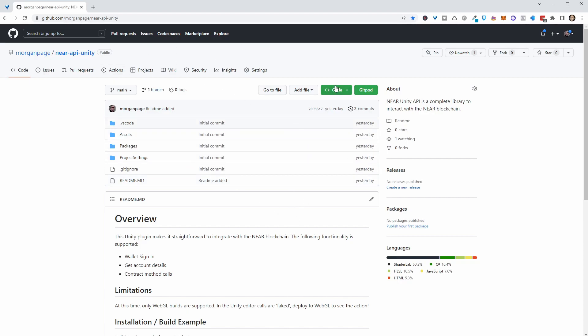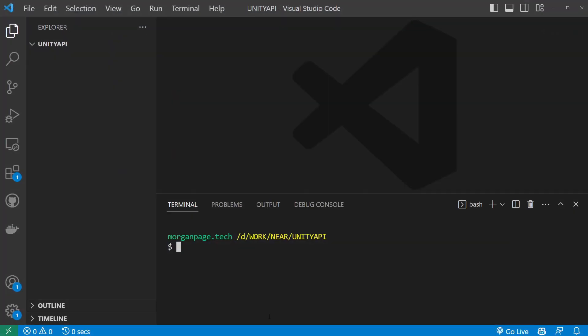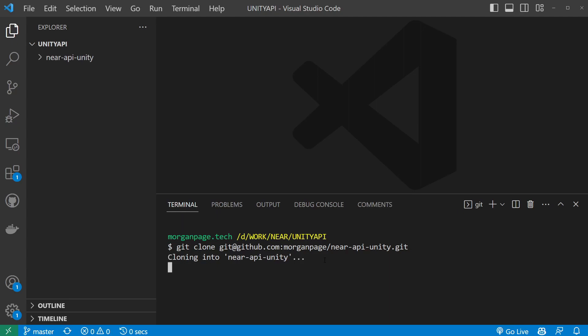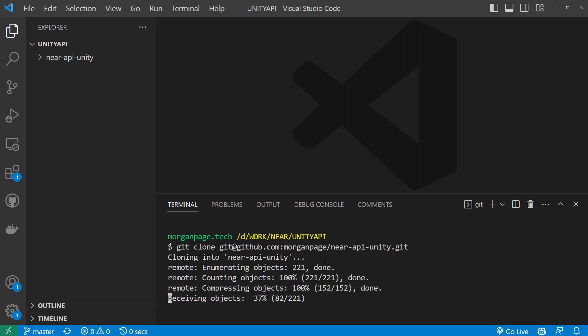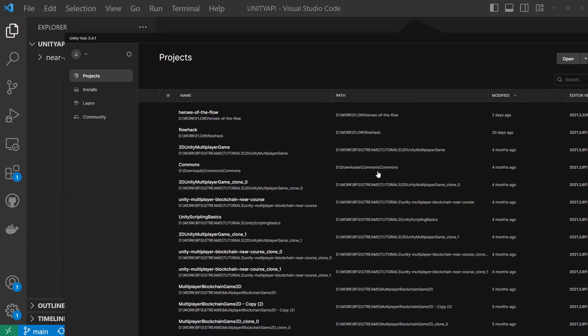So what we can do here is you can either download the zip and unzip this and then open it in Unity or I am going to do that and then come in here. I've got a folder open in Visual Studio Code and I'm just going to do a git clone and paste in that link I just copied. Hit return and that should come down in a second.